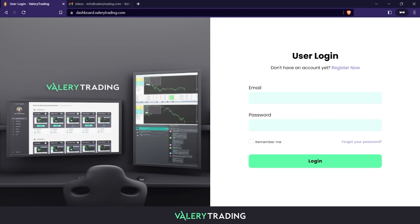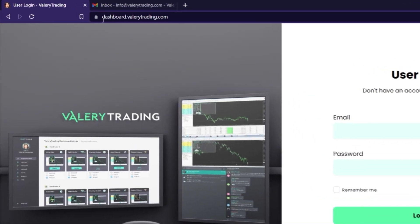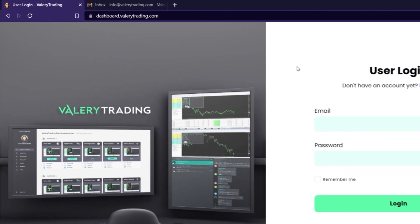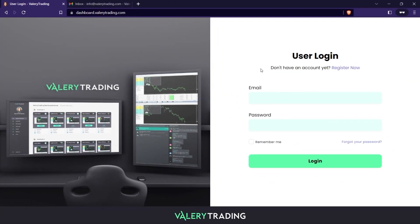Hello! Today I will show you how to use your user dashboard on my website. With this dashboard, you can access your EAs, add or remove licenses with one click, and much more.